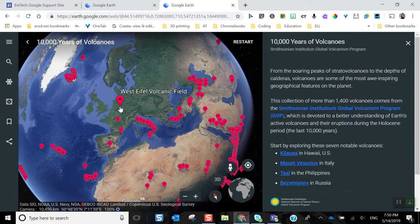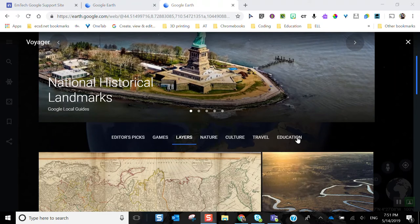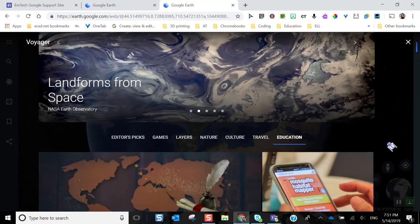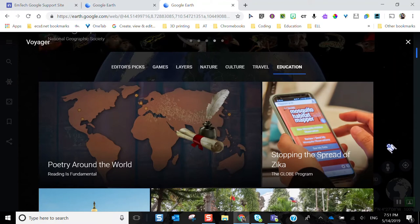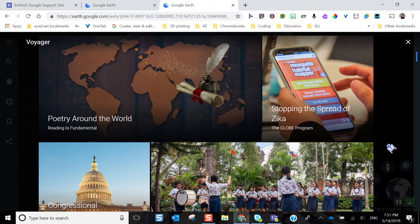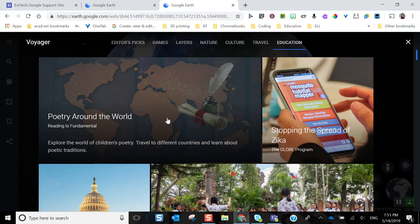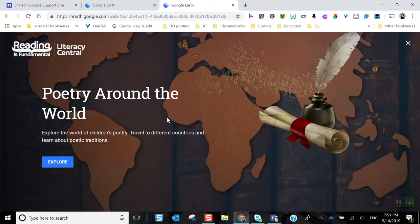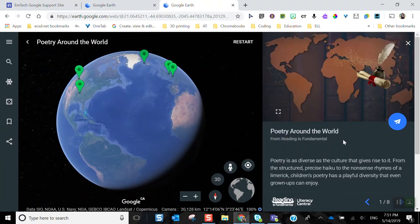Another tour I really love is the education section — I personally think this is the most powerful place in Google Earth. It pulls current events and subject-area curriculum topics based on a vast array of grade levels and standards. I can see things like stopping the spread of Zika for health sciences, or an exploration of poetry around the world — a fantastic way to experience poetry in language arts classes while also exploring culture.